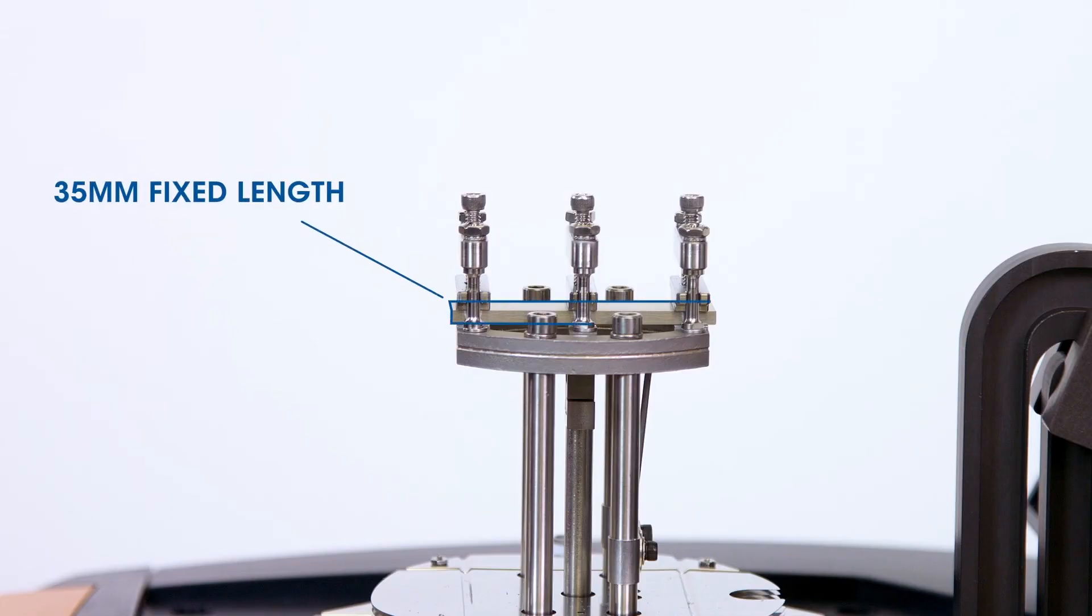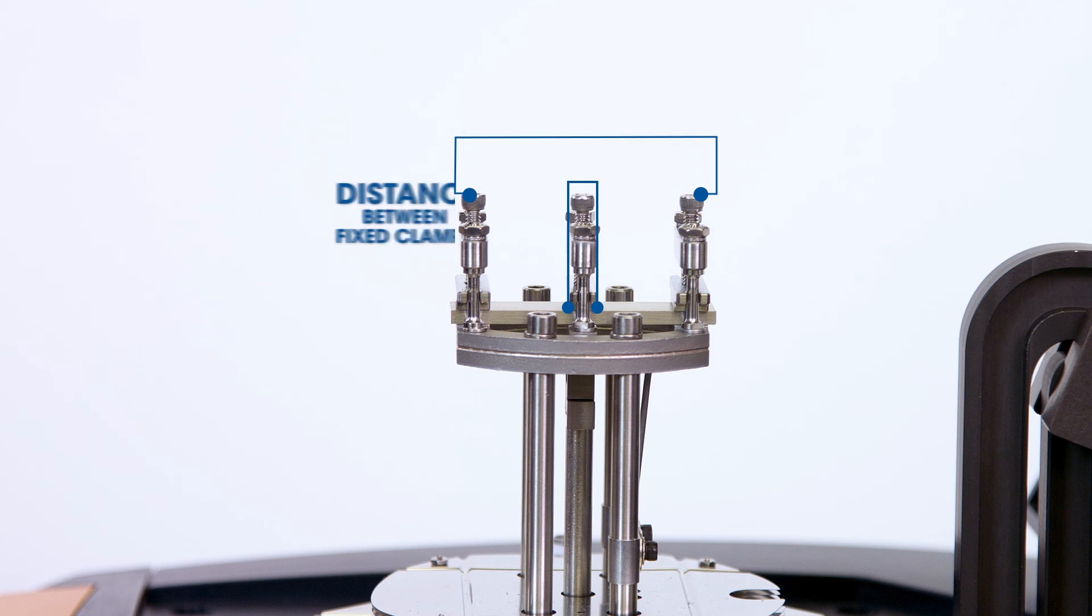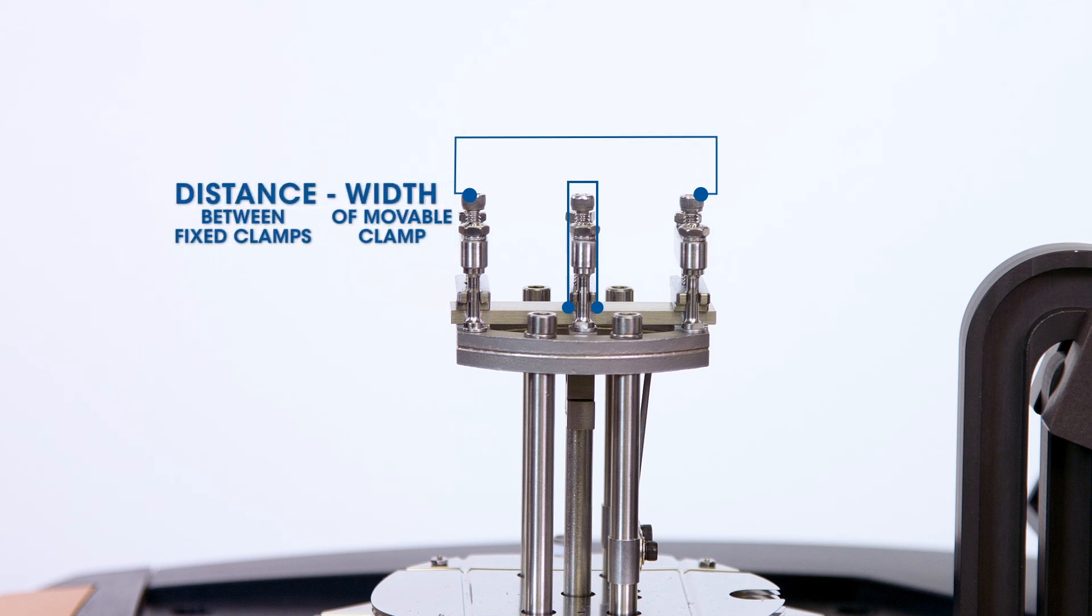Please note that when using this particular clamp, the length of the sample is fixed at 35 millimeter. It is the distance between the fixed clamp subtract the width of the movable clamp. You can always use smaller size dual cantilever clamps for shorter samples.